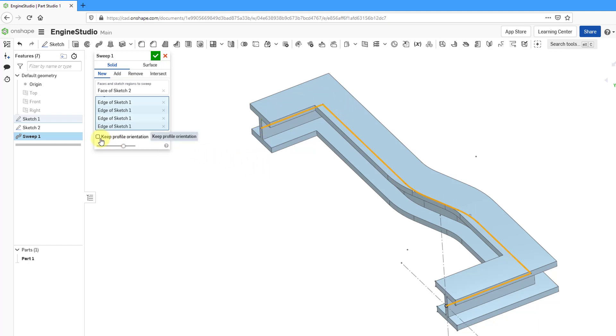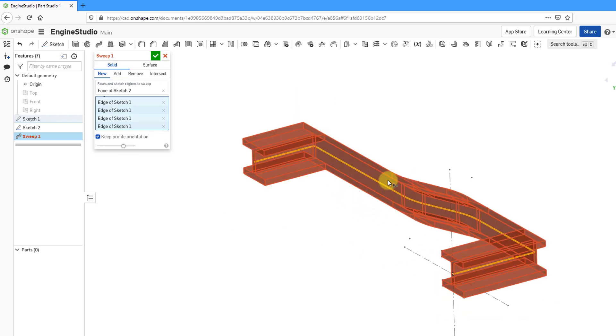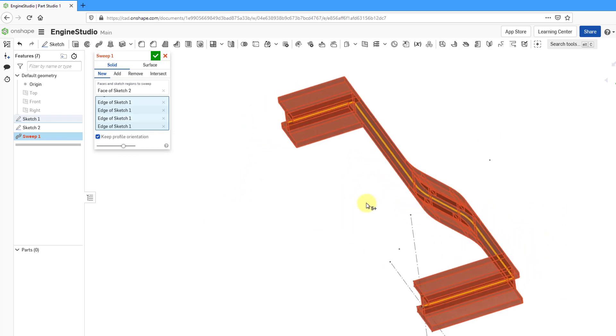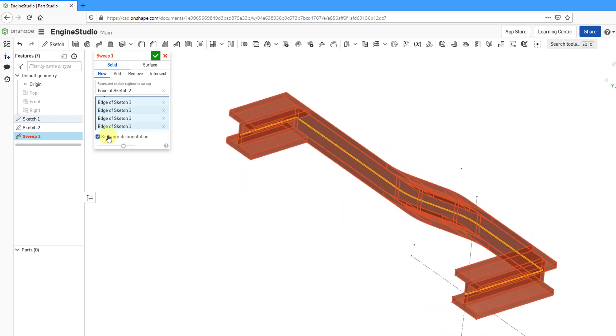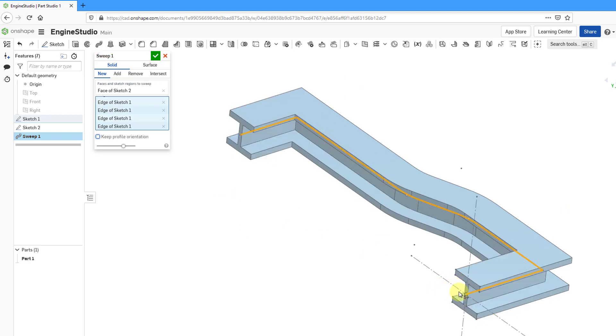There is an option here to keep the profile orientation the same, but if I do that, you can see how it creates geometry that cannot be made. Let's turn that off. I don't want to keep the orientation always facing the same plane. I want it to be normal to the trajectory along the different points.